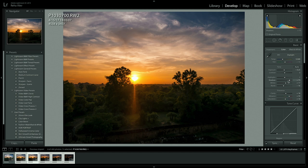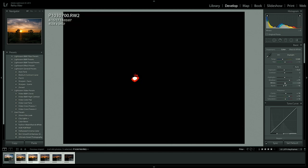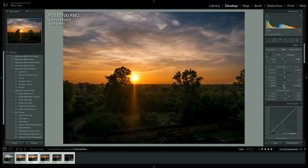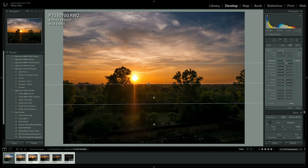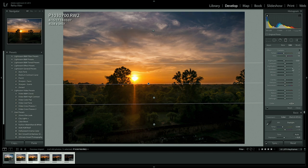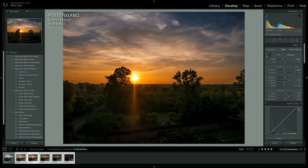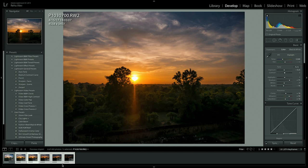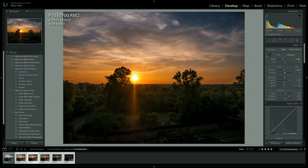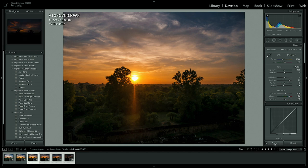And from here on I will be speeding it up otherwise it will be very repetitive. Just make your adjustments. Make sure that the whites and the black points are okay. Make sure that highlights and shadows are okay. Make sure that you are still happy with the adjustments that you've made to the graduated filter.